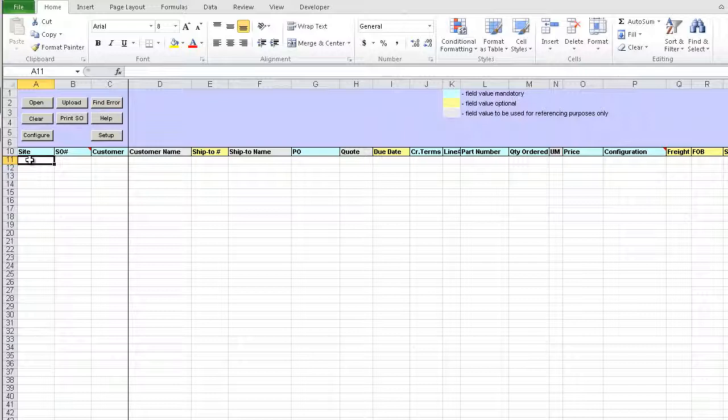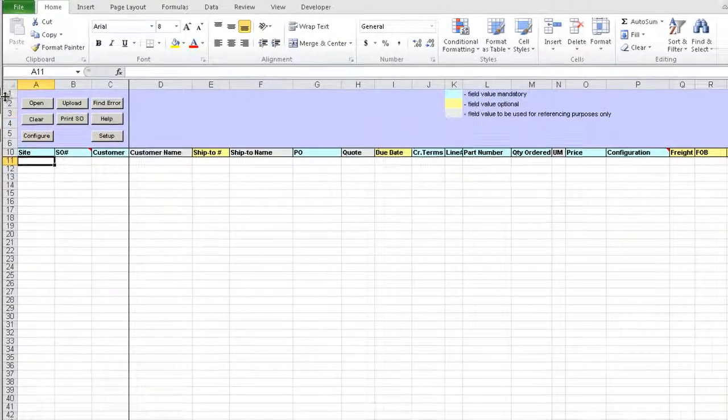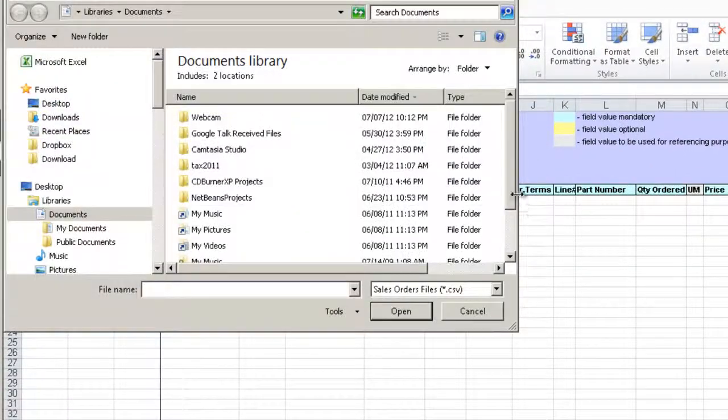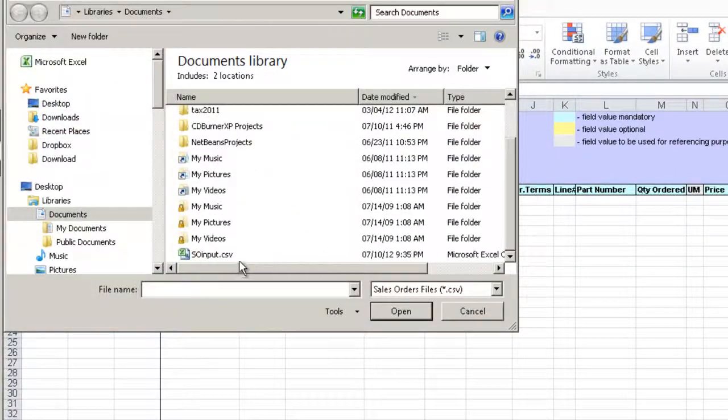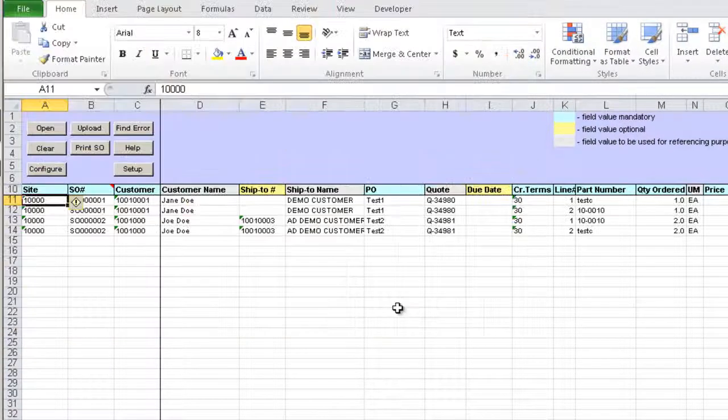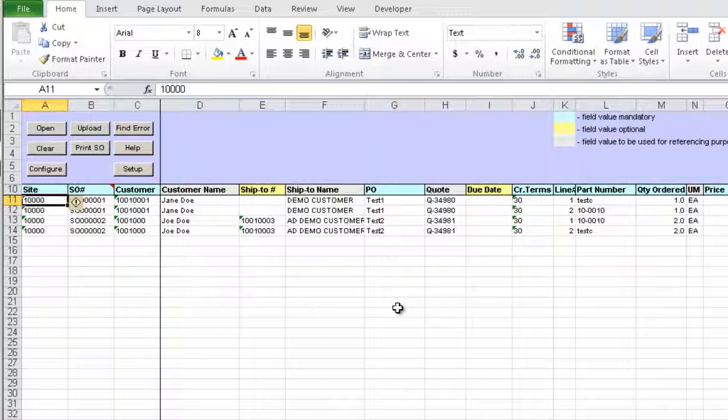Sales orders are read from a CSV file received from an external source. Just click the Open button and select the Sales Orders Input CSV file. The information is read from the CSV input file and displayed in the template.